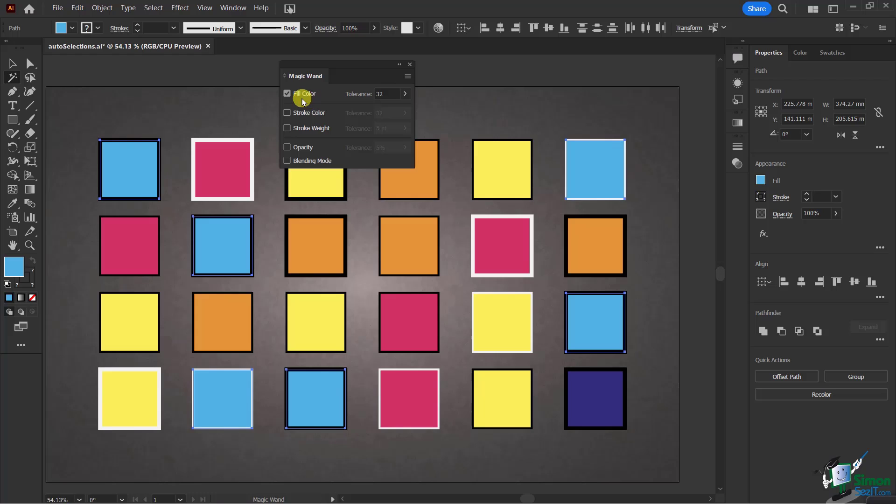You'll notice there's also a tolerance level. If I have a slightly darker or lighter blue, depending on the tolerance I've chosen, it's going to select those.